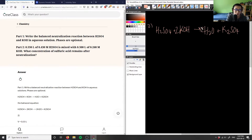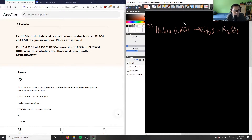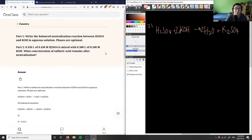So this is the balanced neutralization reaction between sulfuric acid and potassium hydroxide. Then part two is asking us: if I have 0.500 liters of a 0.30 molar sulfuric acid mixed with 0.50 liters of a 0.26 molar potassium hydroxide, what is the concentration of sulfuric acid remaining after the neutralization? So what I'm going to do first is solve the moles, because I have sulfuric acid and I have potassium hydroxide here.